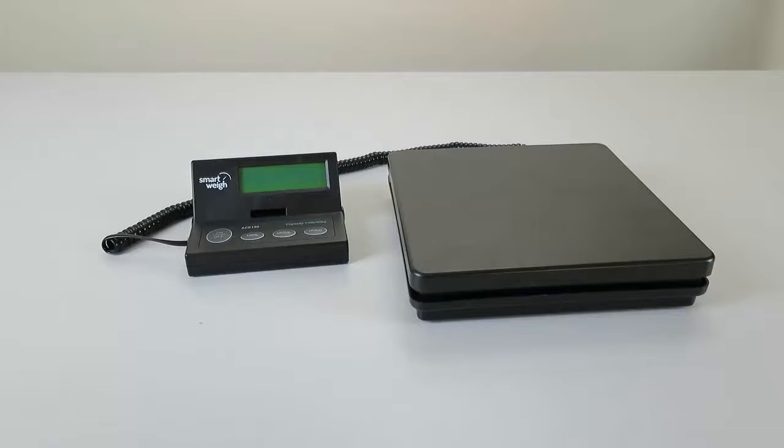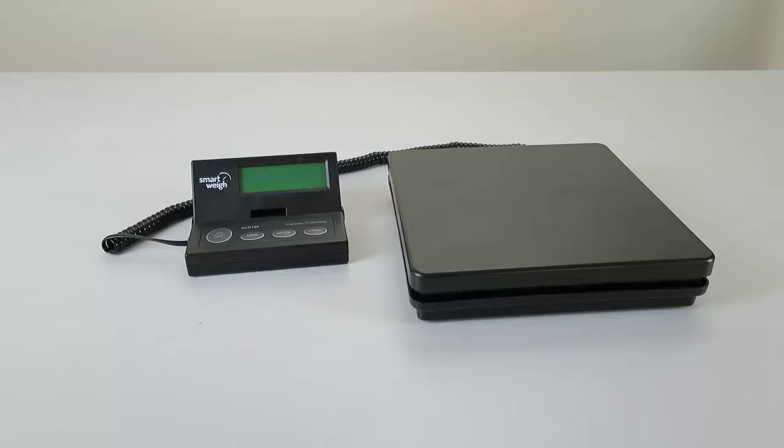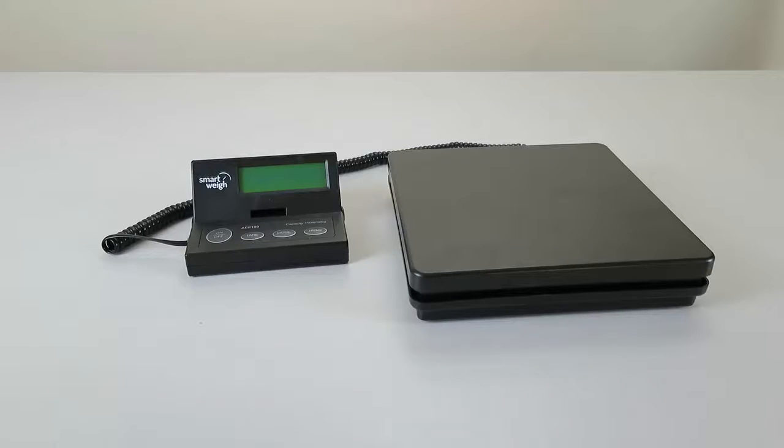Alright ladies and gentlemen, welcome back to another video. I thought I would carry on with this gear review series I've been doing recently, and so I thought I would give you a look at these weighing scales here.